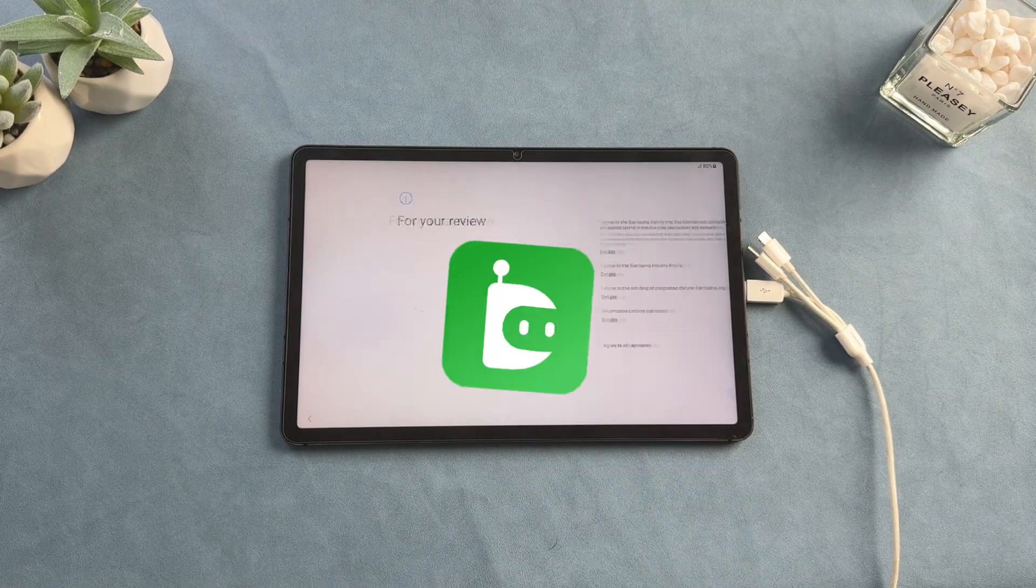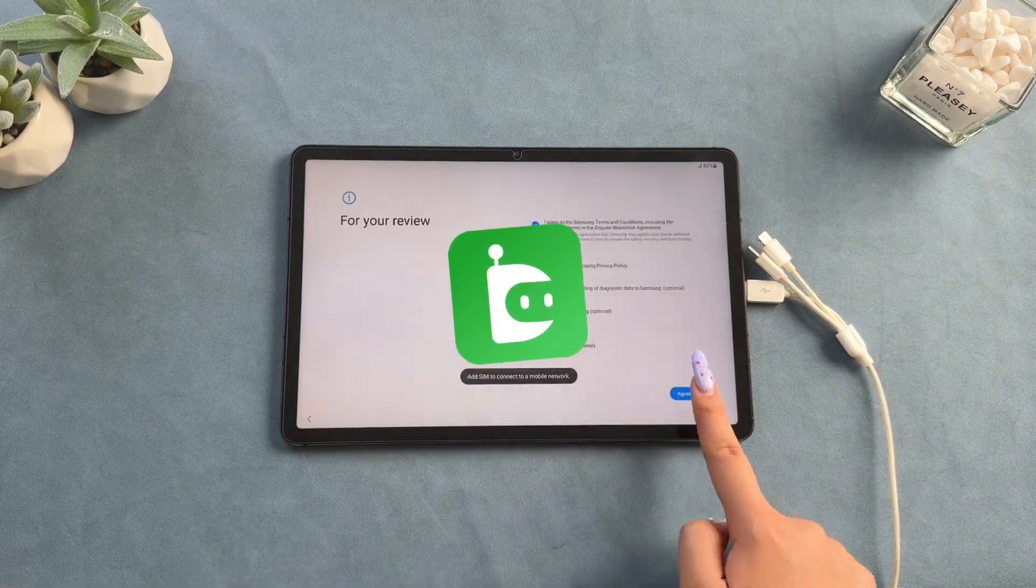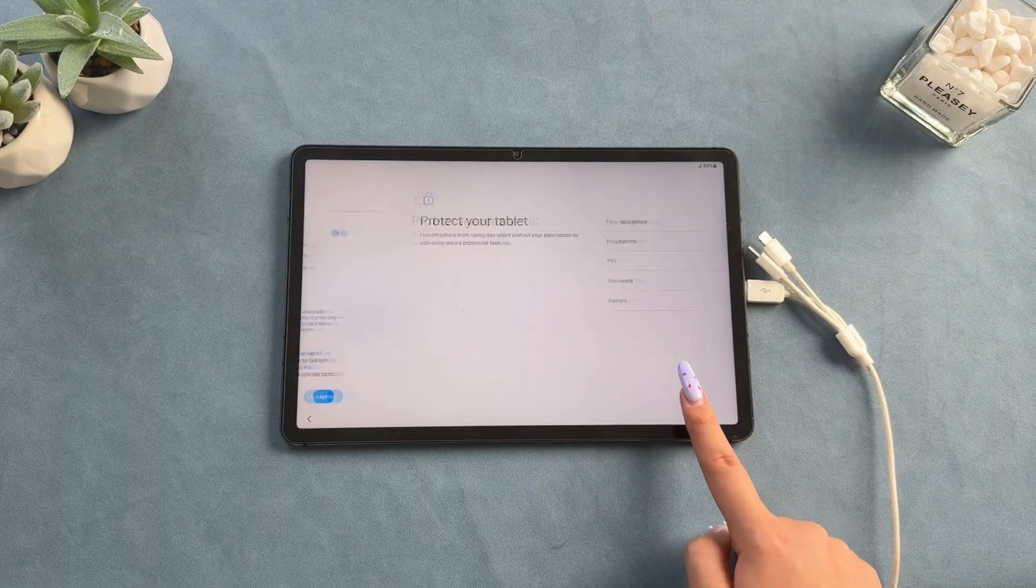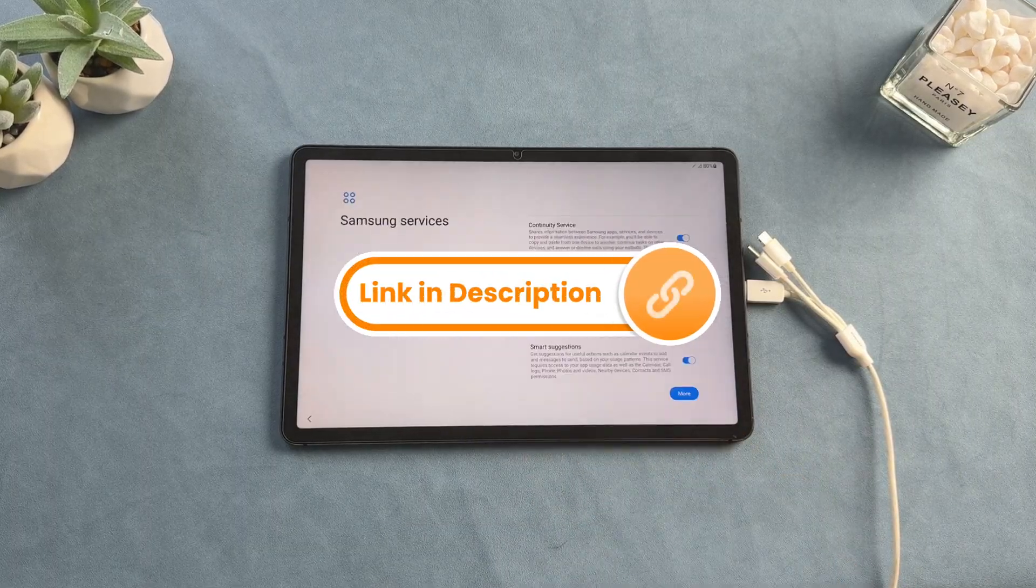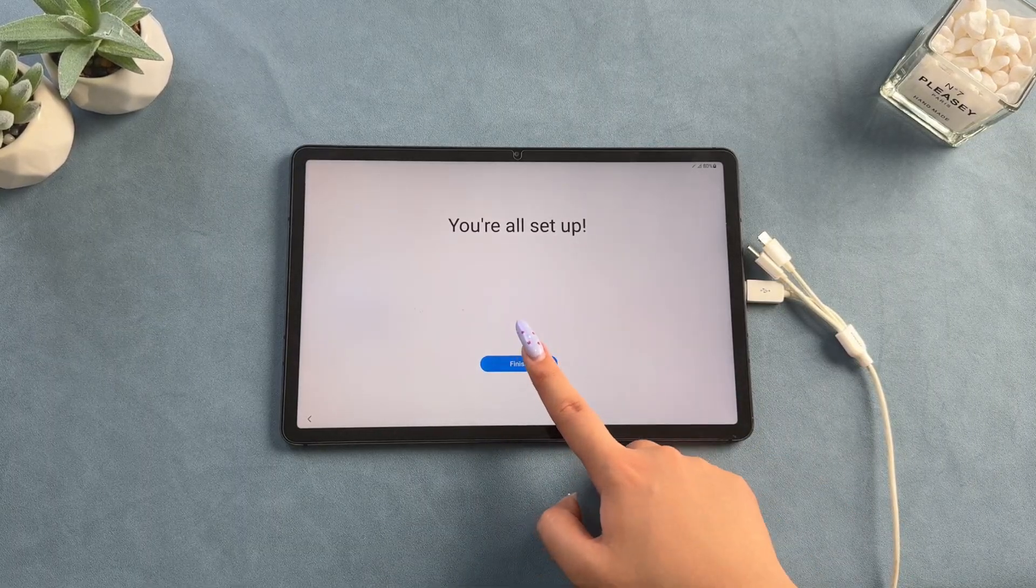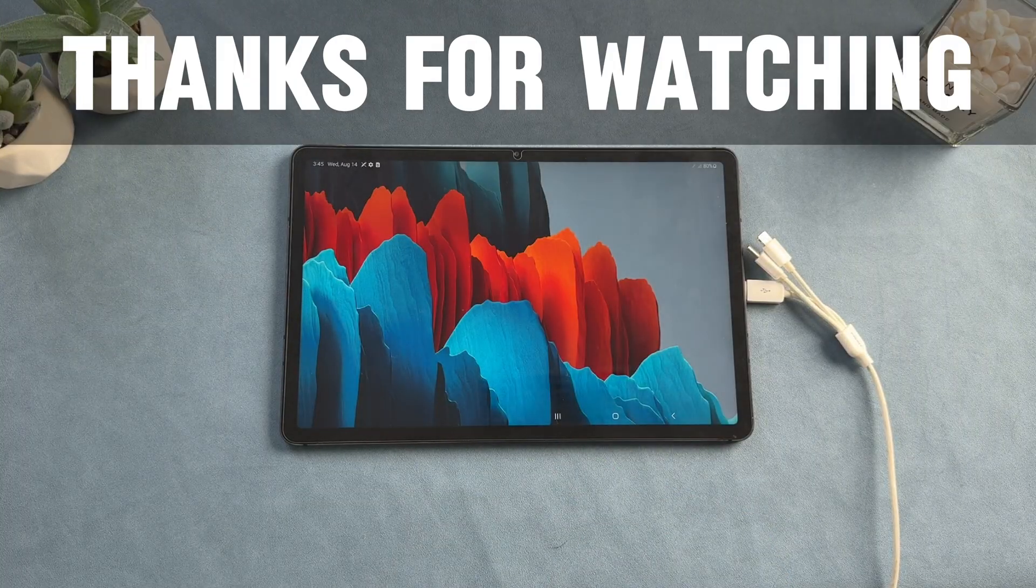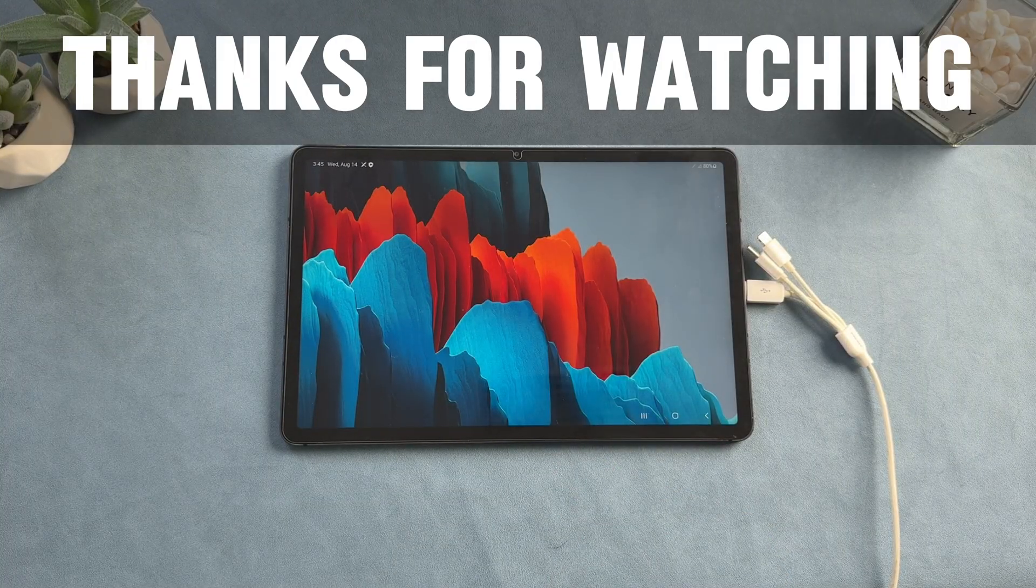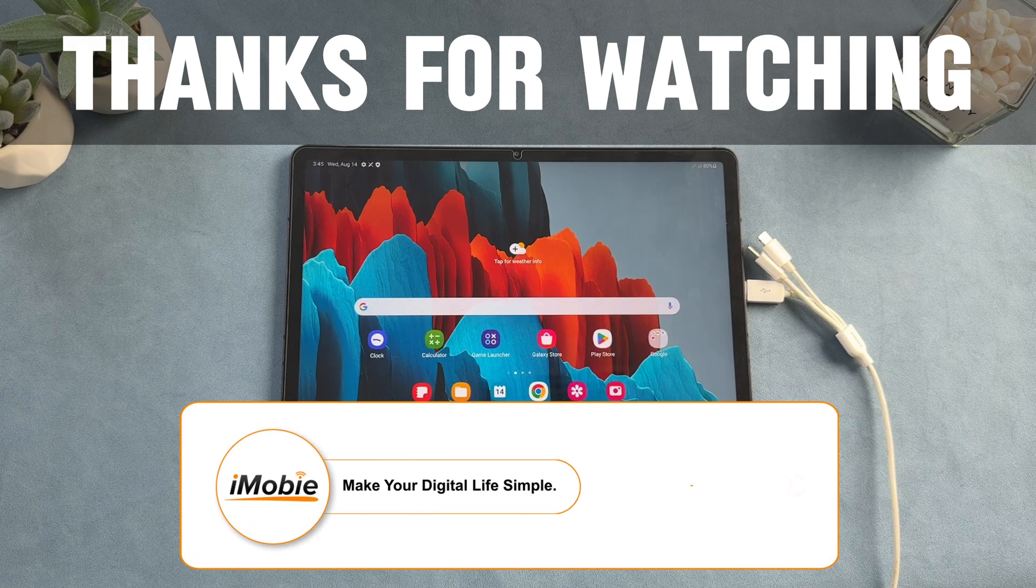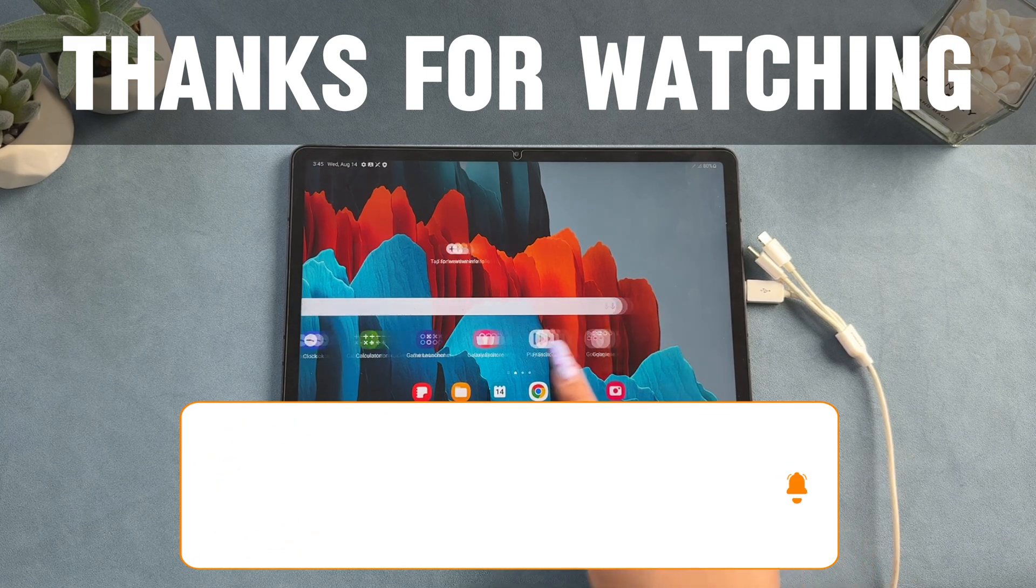That's it. DroidKit is definitely a hassle-free solution, ideal for those looking for a quick and efficient way to unlock the lock screen and bypass the FRP lock on their Samsung tablet. If this video helped you, give it a thumbs up and share it with your friends. Don't forget to subscribe for more tech tips and tutorials. See you next time.